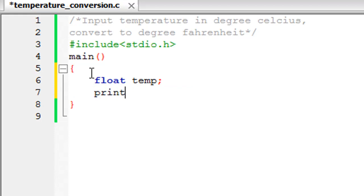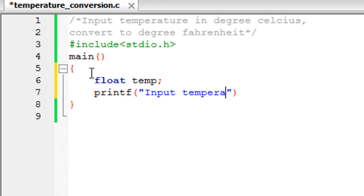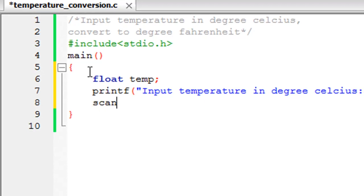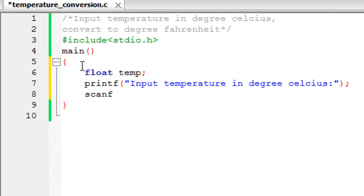Now I'll use printf to ask the user to input the temperature in degree Celsius. So, input temperature in degree Celsius. I'll put a colon and then a semicolon to terminate the statement.